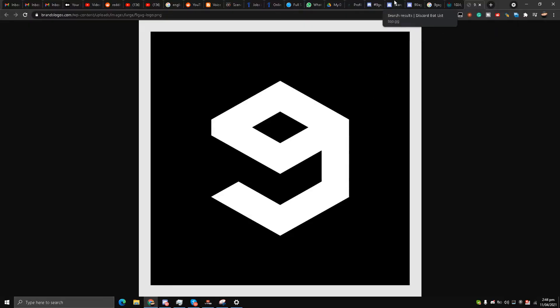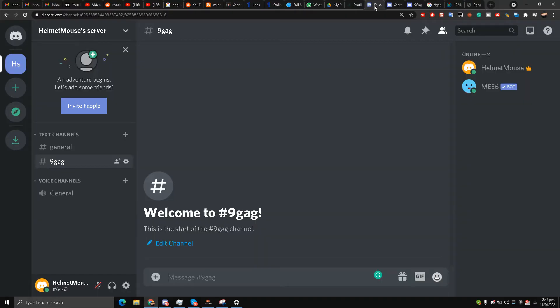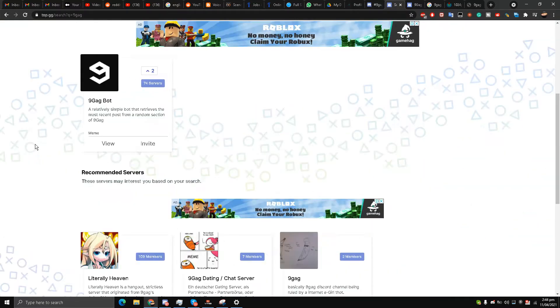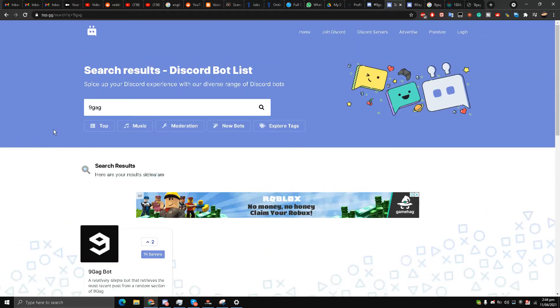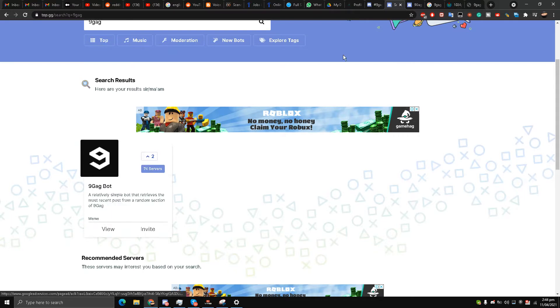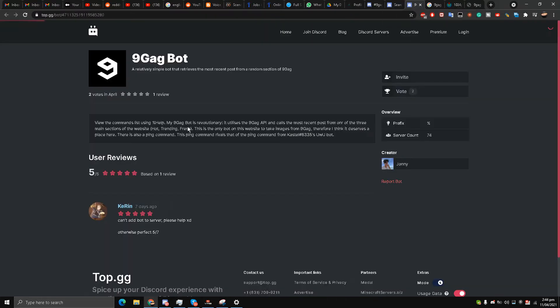What we will do is go to the top.gg website and here we will just type in 9GAG and we have a 9GAG bot with us. Now let's review the comments. A relatively simple bot that retrieves the most recent post from a random section of 9GAG.